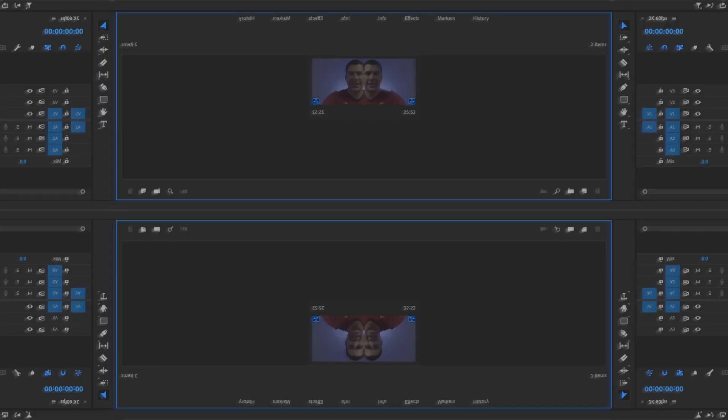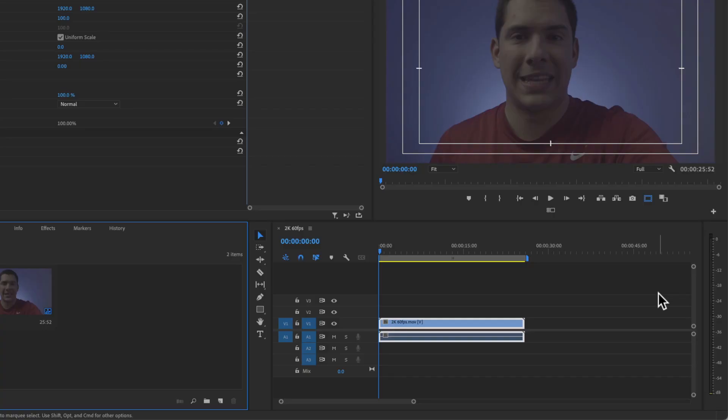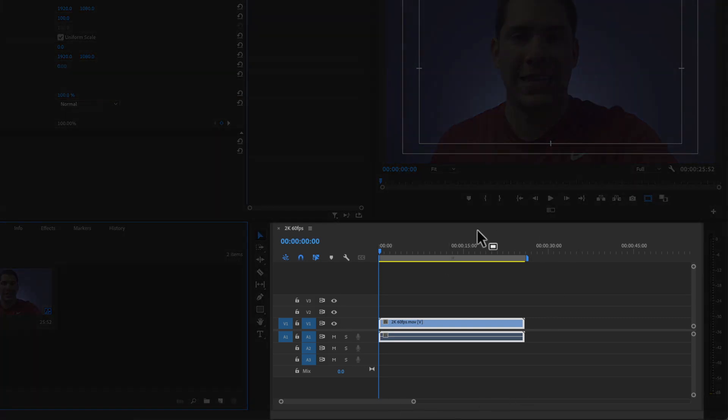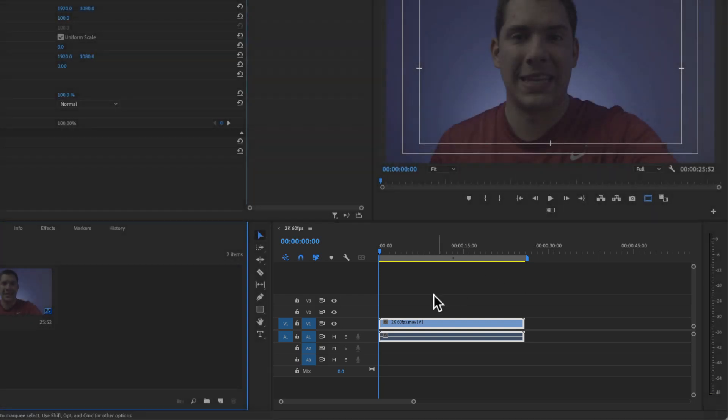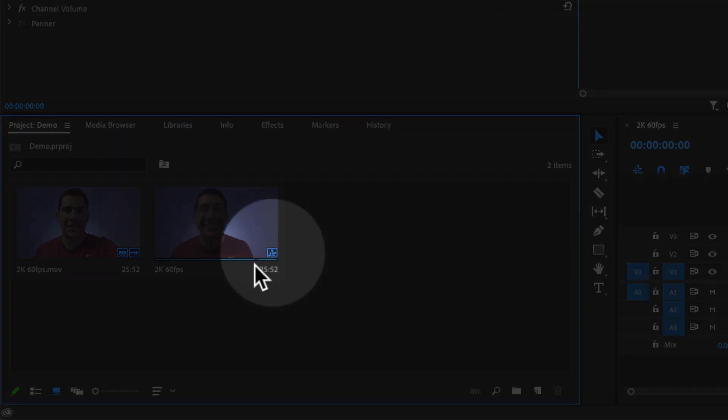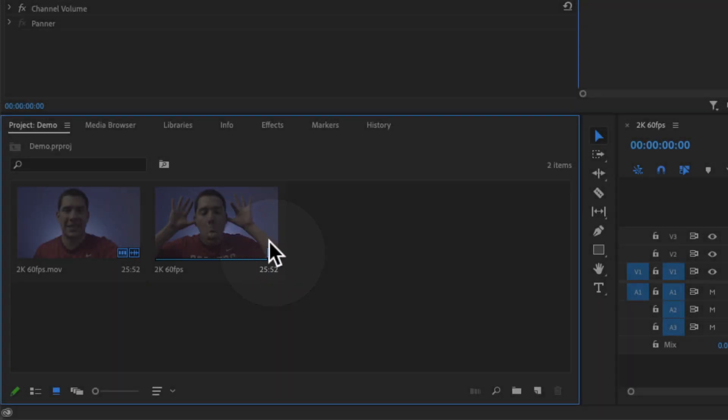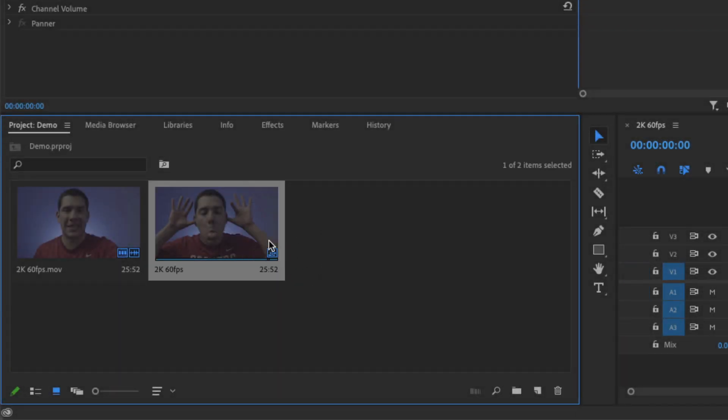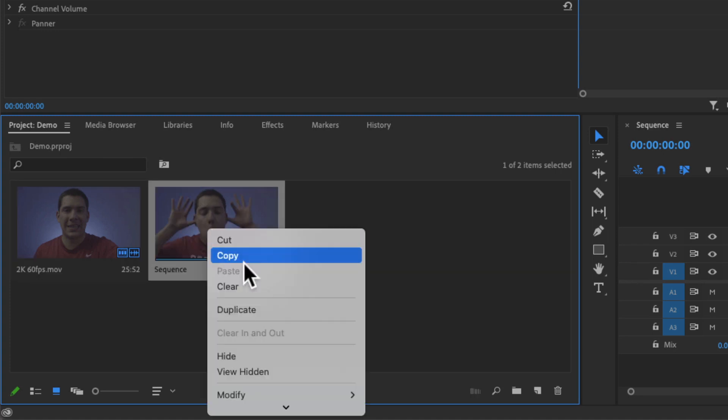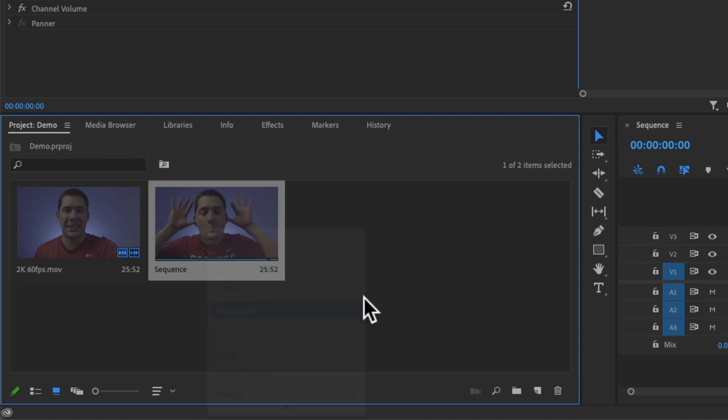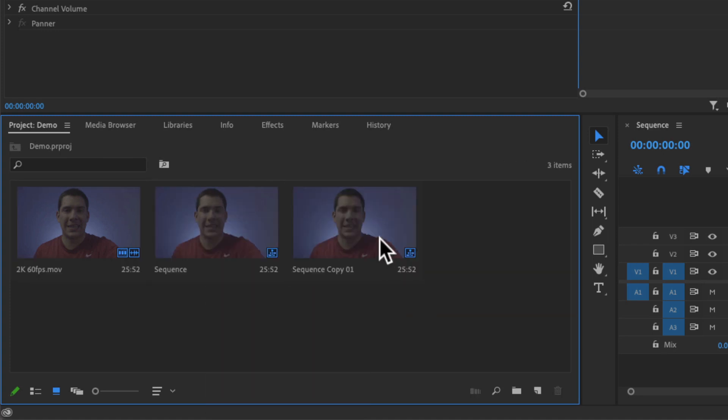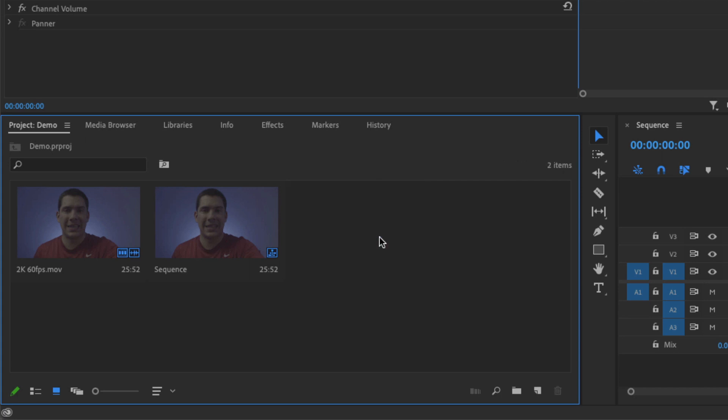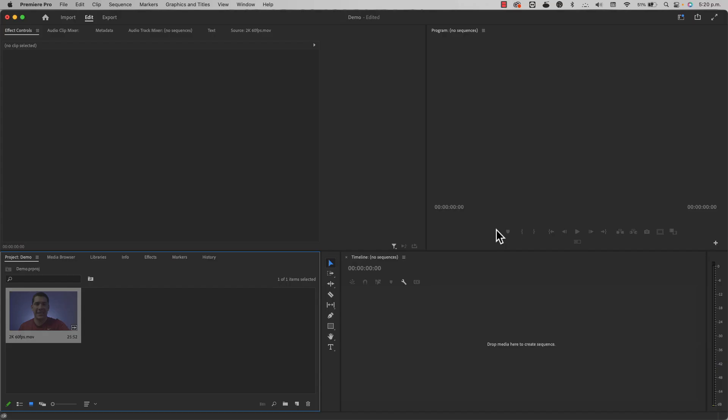So what is a sequence? So a sequence is this area right here where you do most of your editing work in Premiere Pro. And I don't know if you know this, but this little icon right here, this means that this is a sequence. So here you can rename your sequence or you can duplicate it or you can just delete your sequence. But be careful because if you lose your sequence, you're going to be crying.